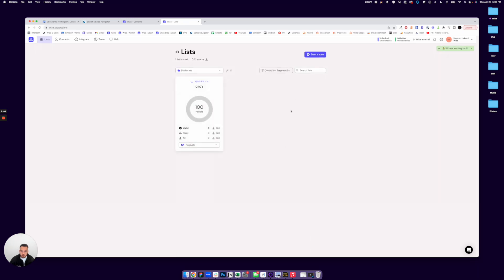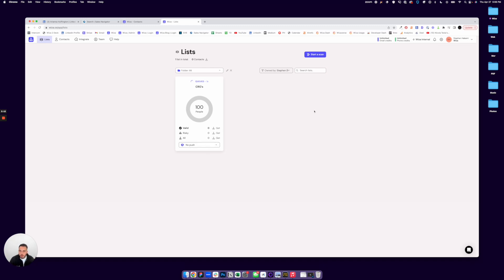And I can start that up and that will download here. Once you're done, you can sync these straight to your CRM. You can download them all as a CSV and you can do outreach.